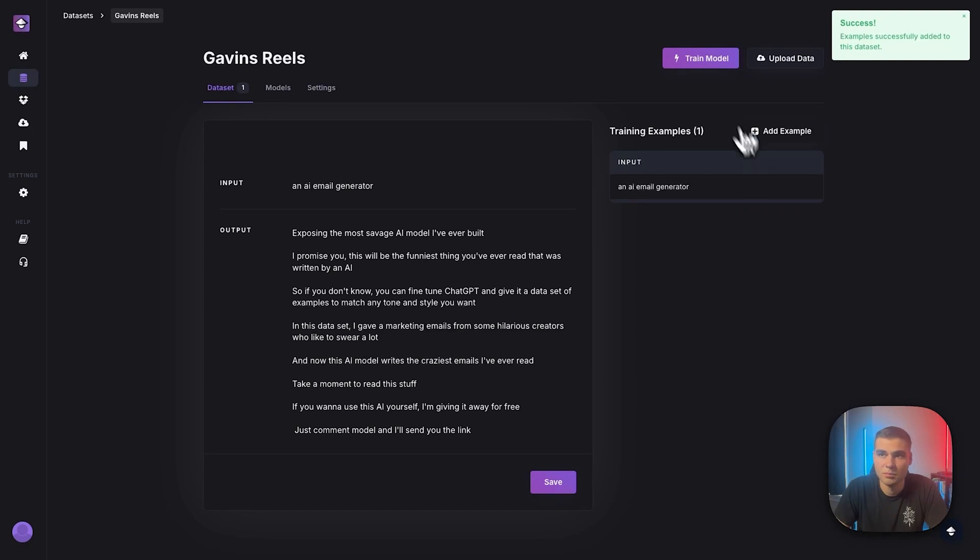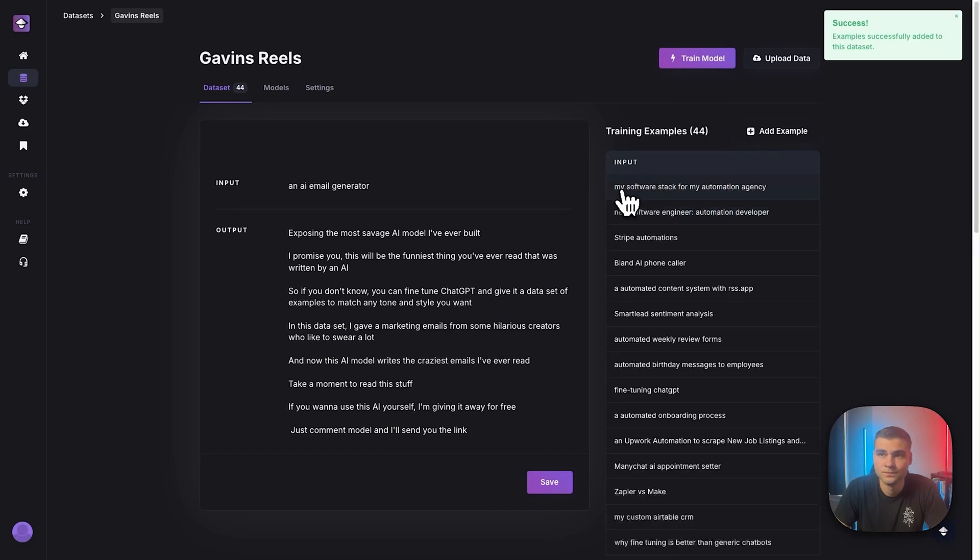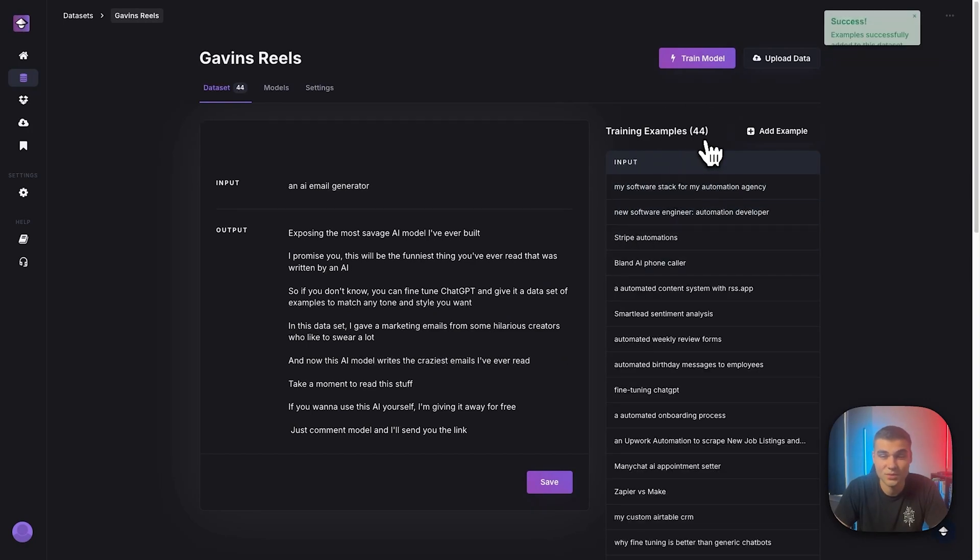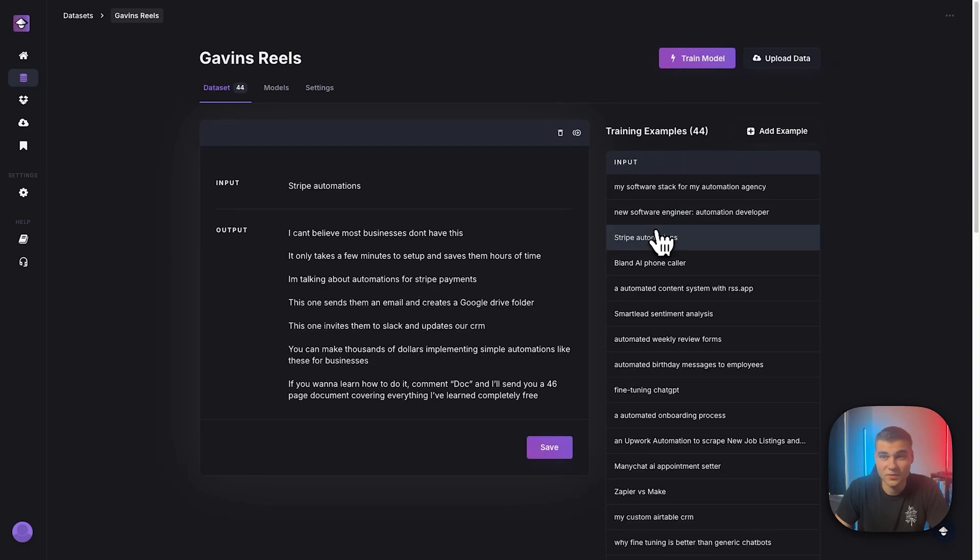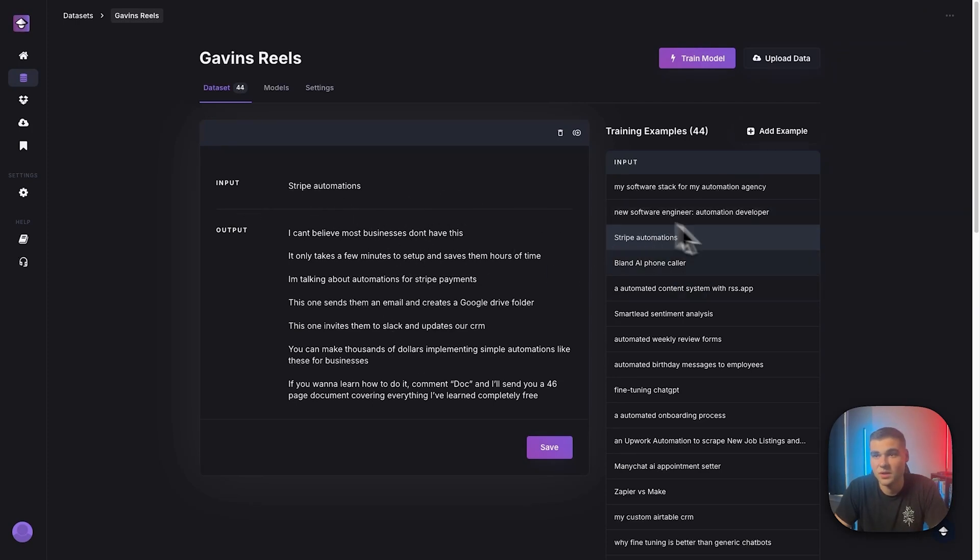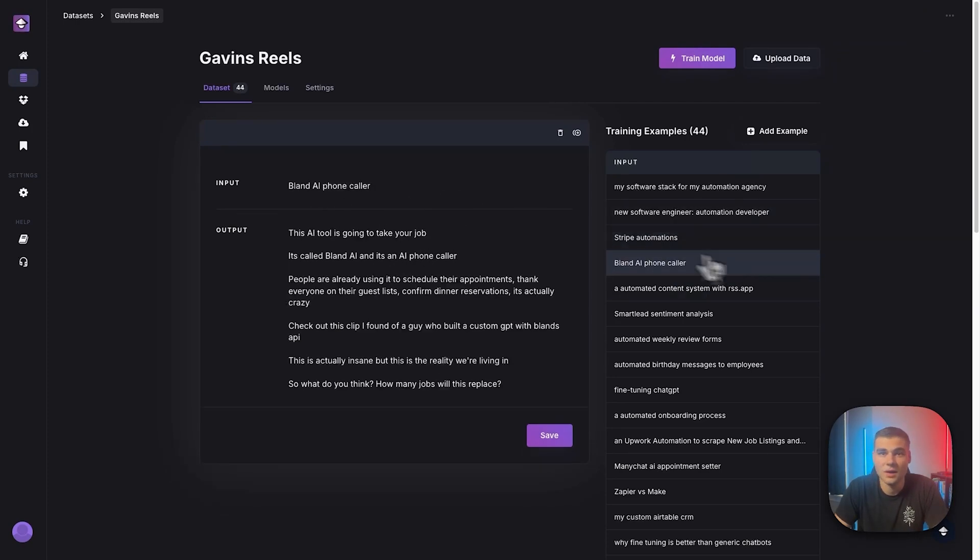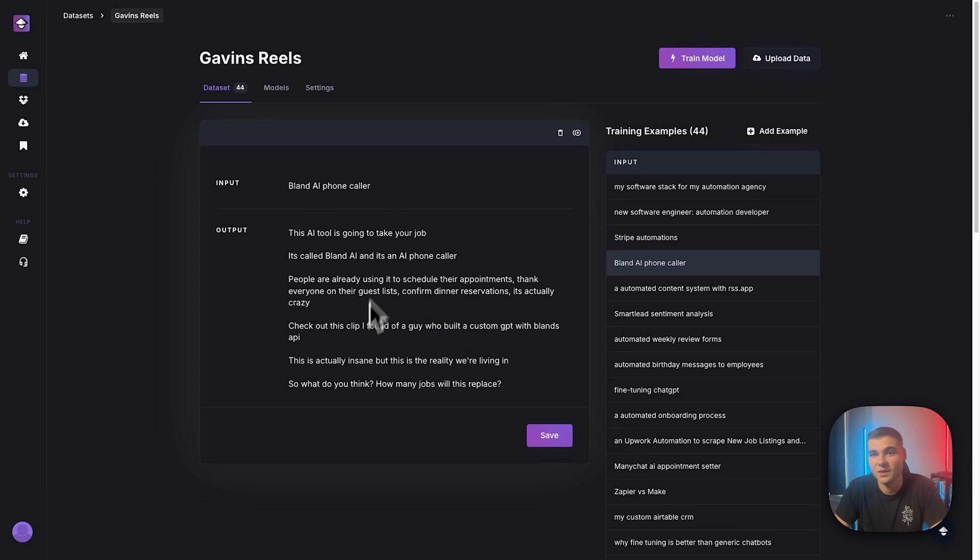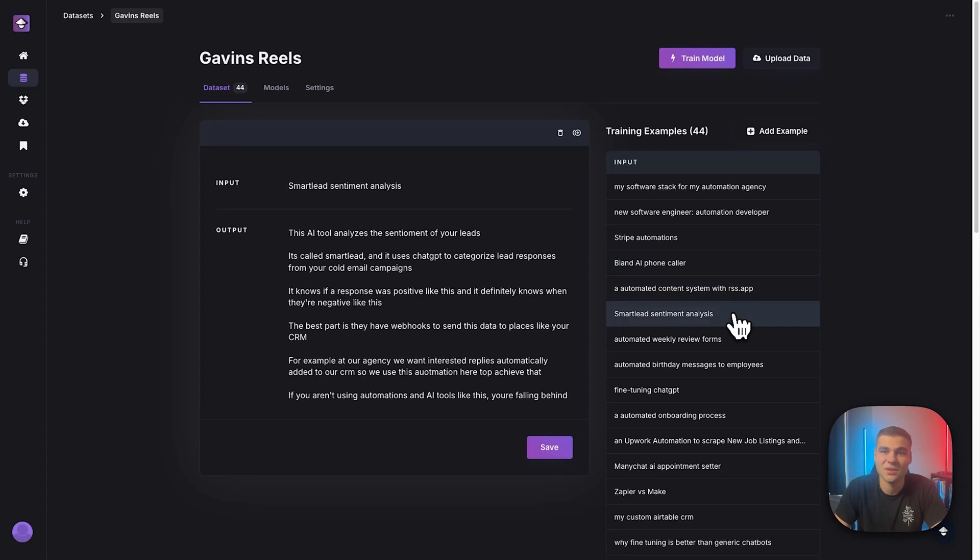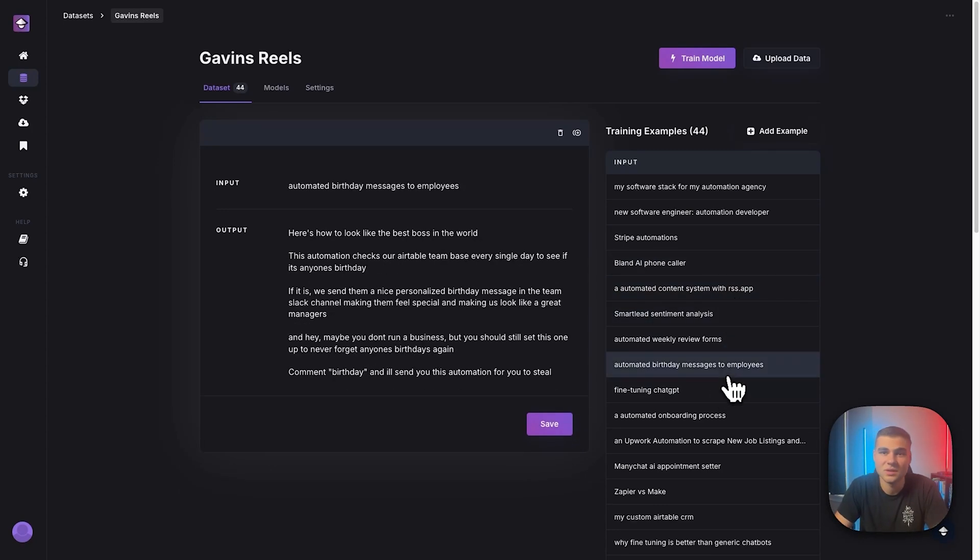And then boom, we have 44 examples here. So if we click through these, you can see all my different scripts along with the topic, right? So Bland AI Phone Caller, this is my script that's about Bland AI, right? So this one's short. You'll notice I have a wide variety of different scripts. It's literally just everything that I'm already using. And then the topics are pretty broad, fine-tuning ChatGPT.